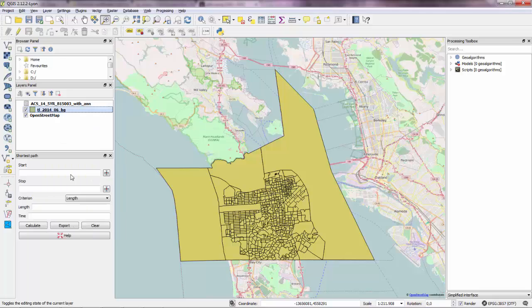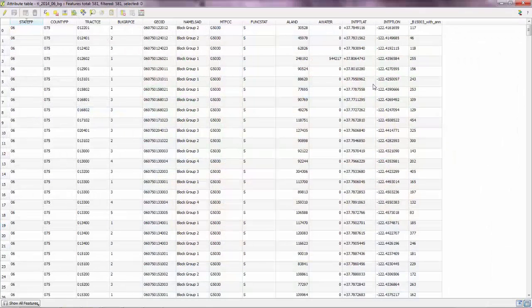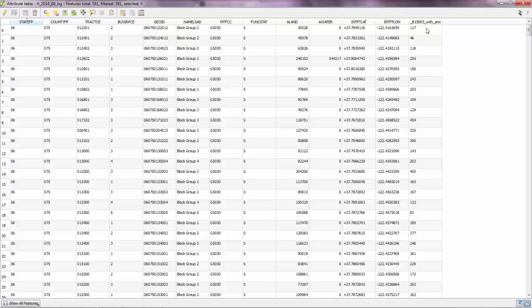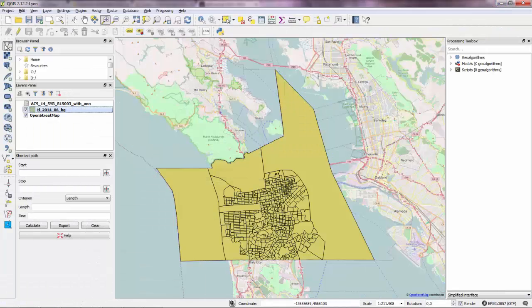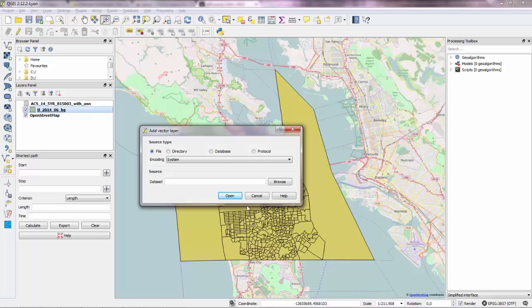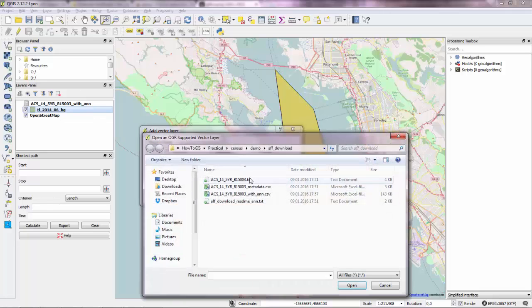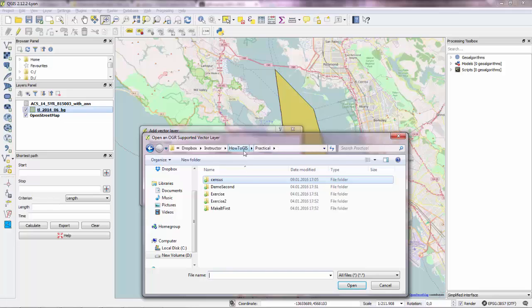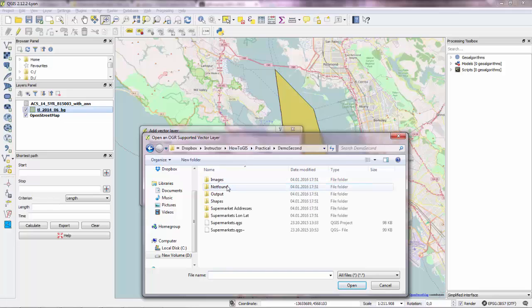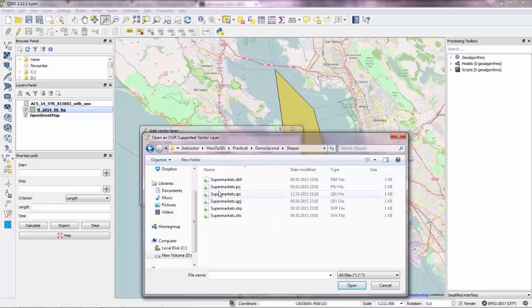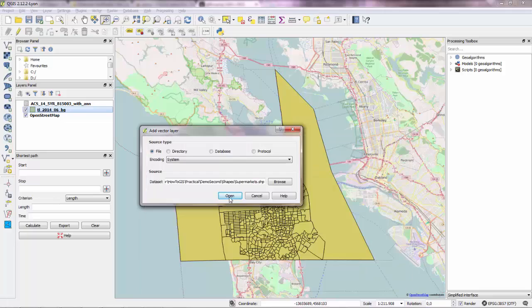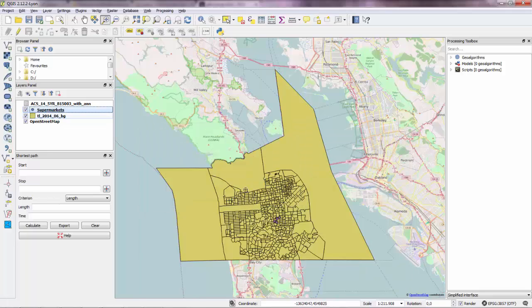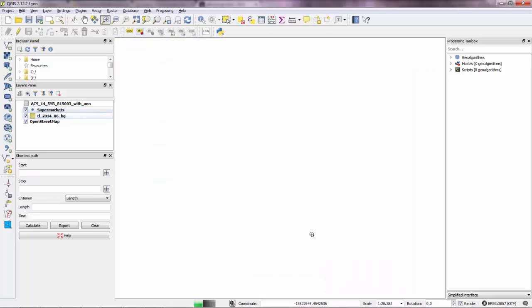And they have the attributes about people with master degrees for every neighborhood. Now I can overlay other layers here. Let's say I want to overlay the layer with the supermarkets. It should be here. Yep. Here it is.